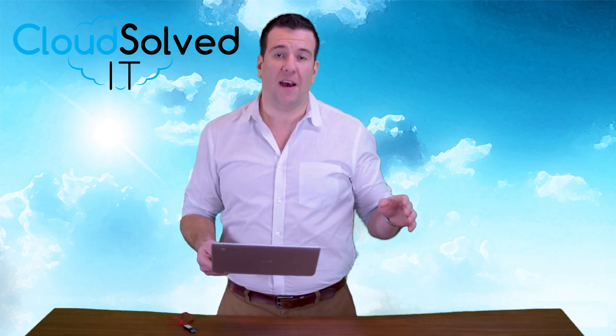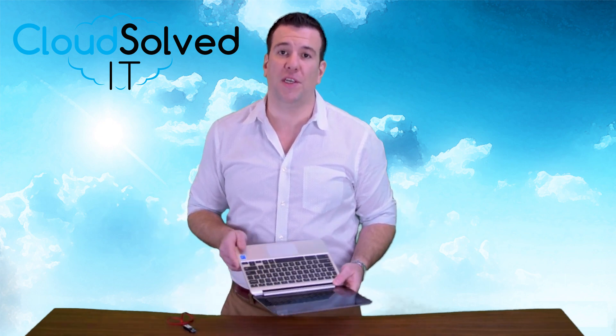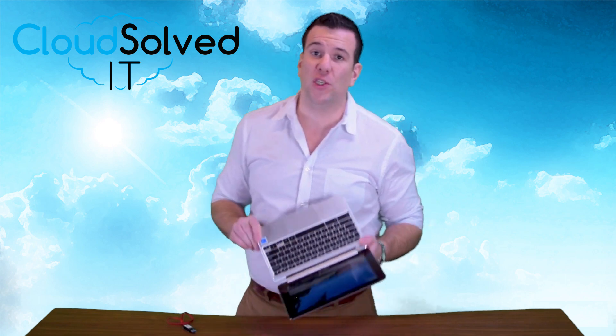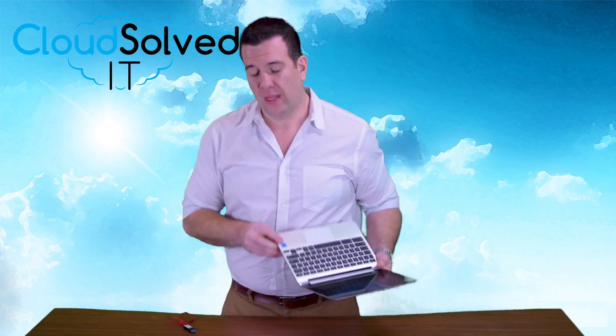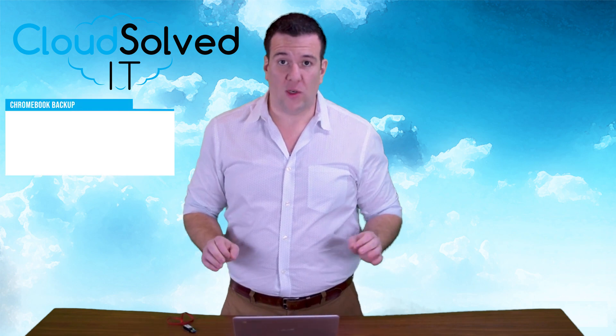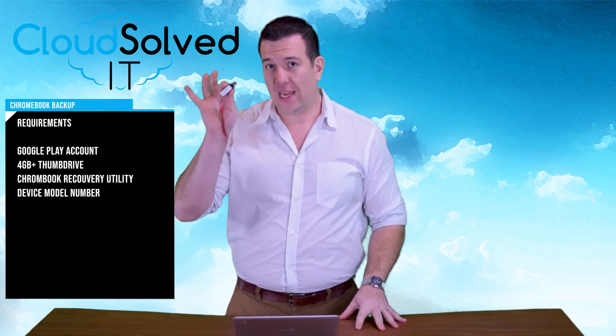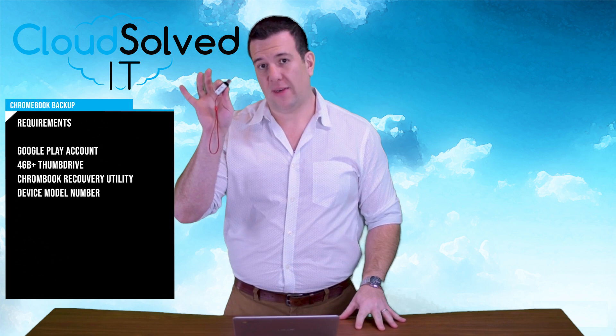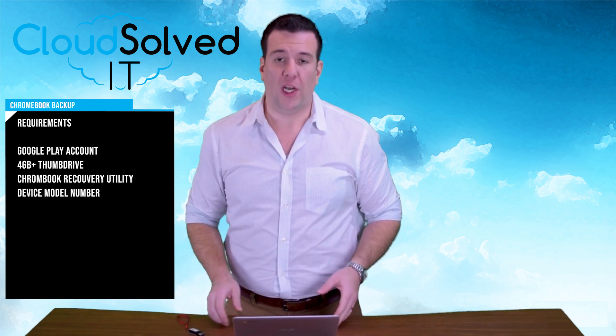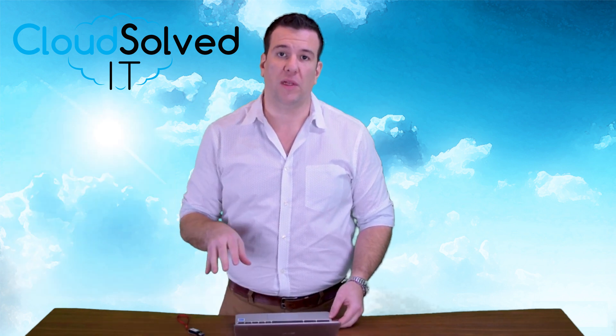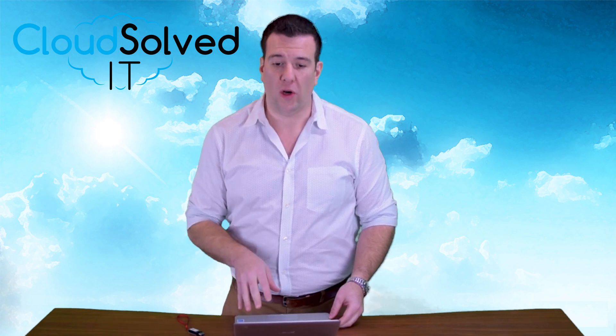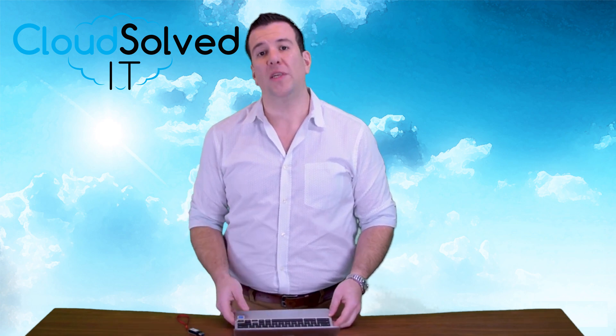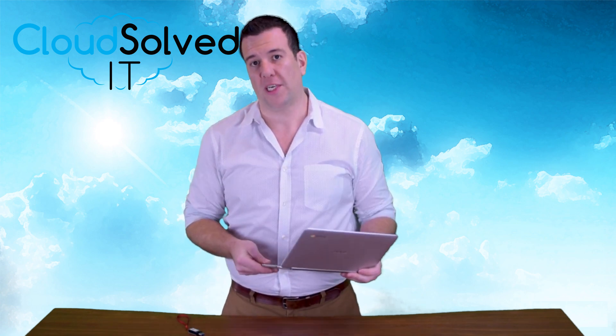The focus of this video tutorial today is going to be Chromebook backup. Requirements in order to make this happen: you need a few things. You need your Google account, you need a USB drive in excess of 4 gigs, you need the Chromebook recovery utility which is available in the Chrome store, and you also need the model number of your particular unit.